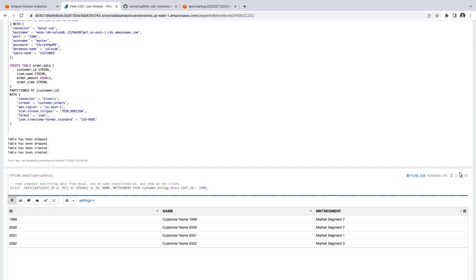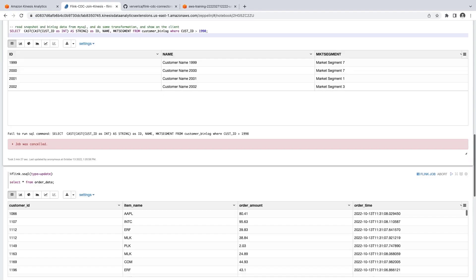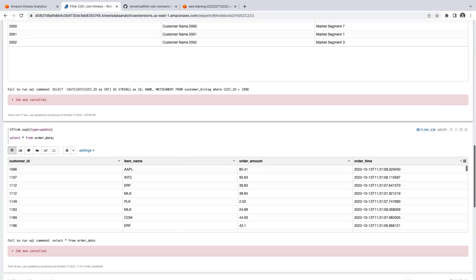Next, let's verify the Kinesis connector. To do this, we'll select from the Order table we created, which reads from our Amazon Kinesis data stream.